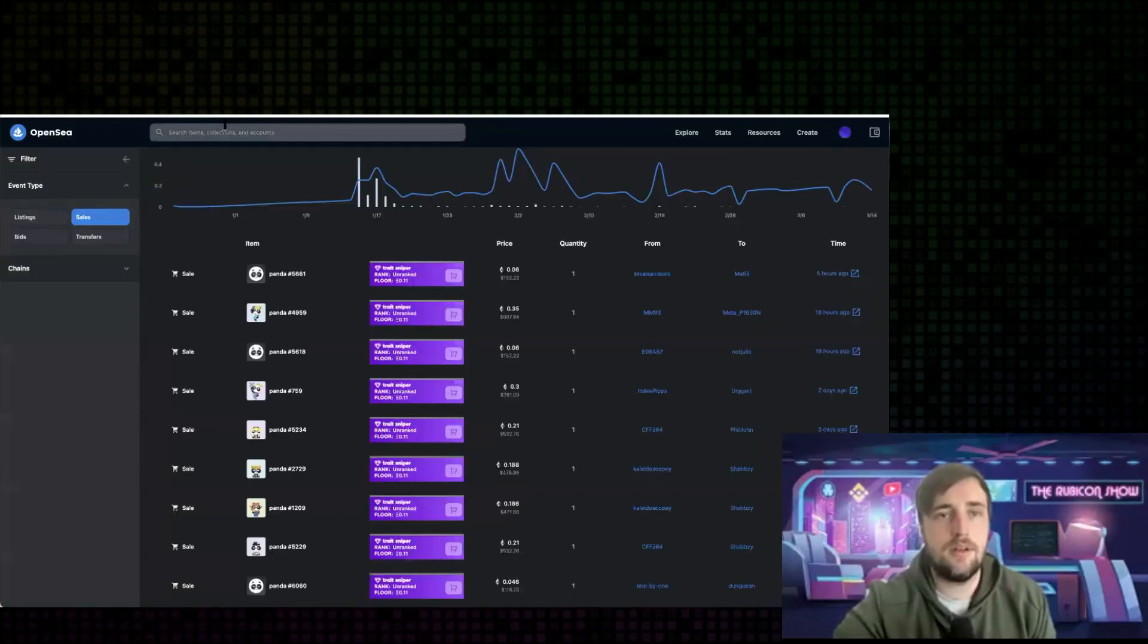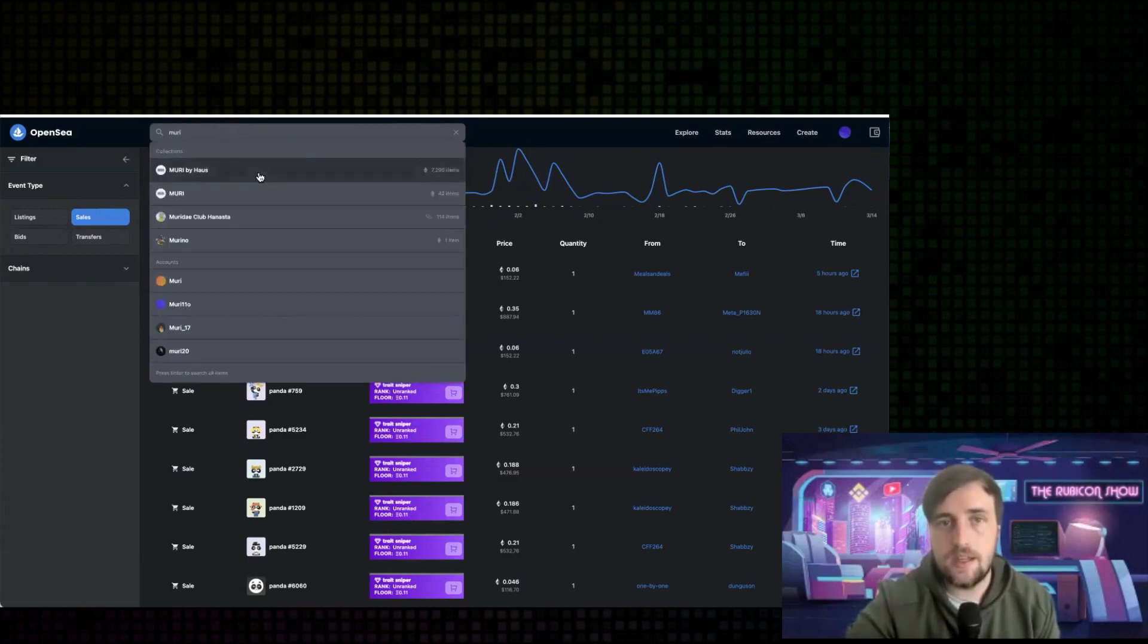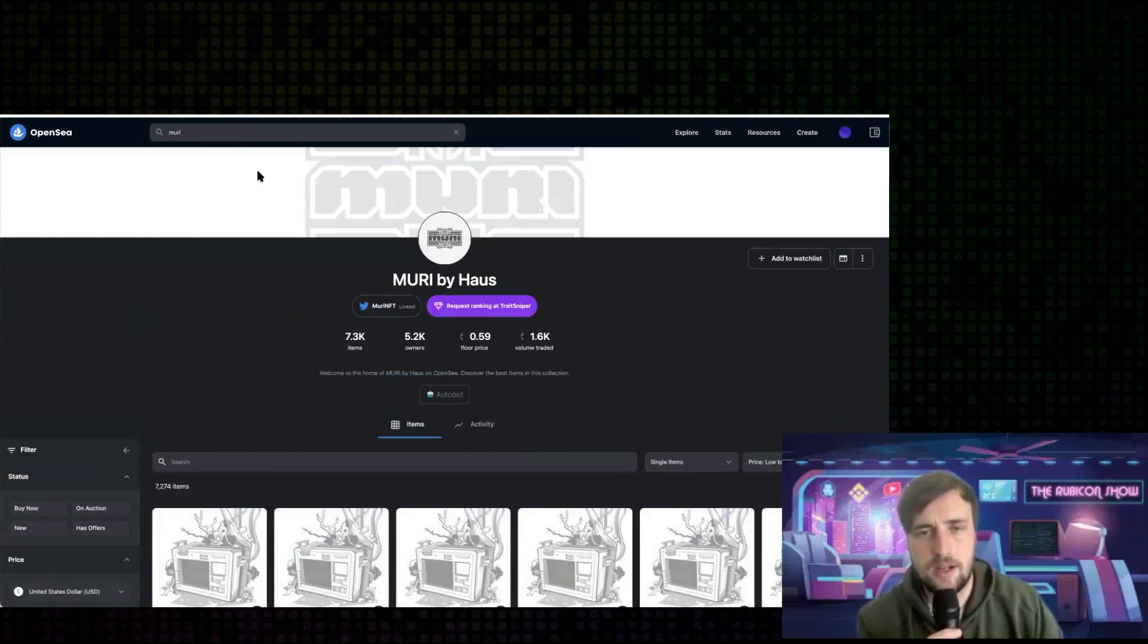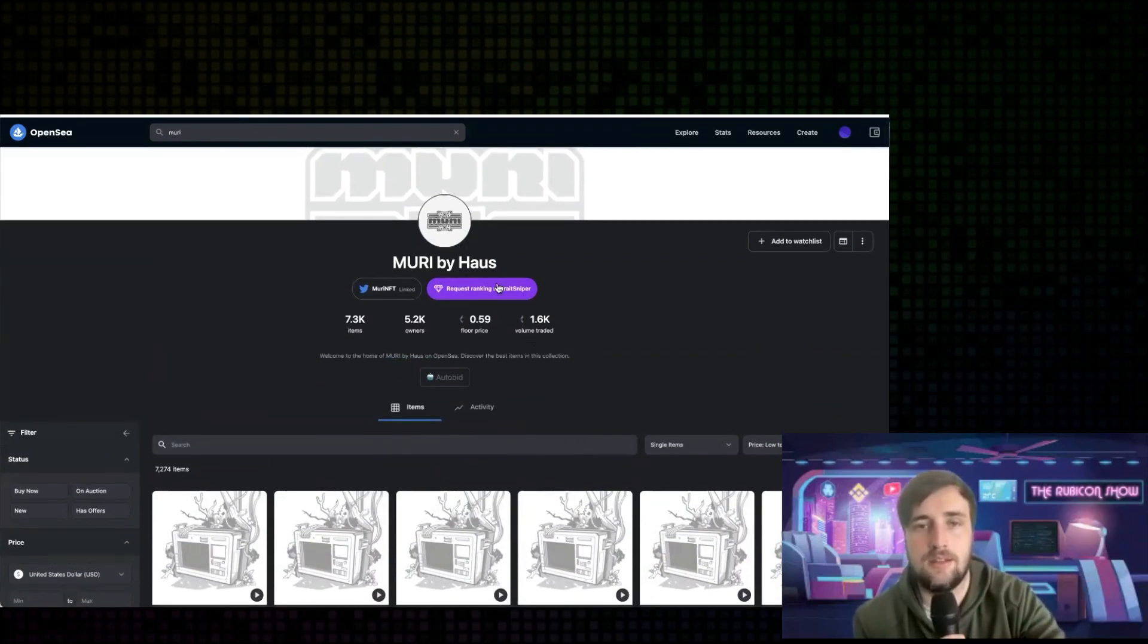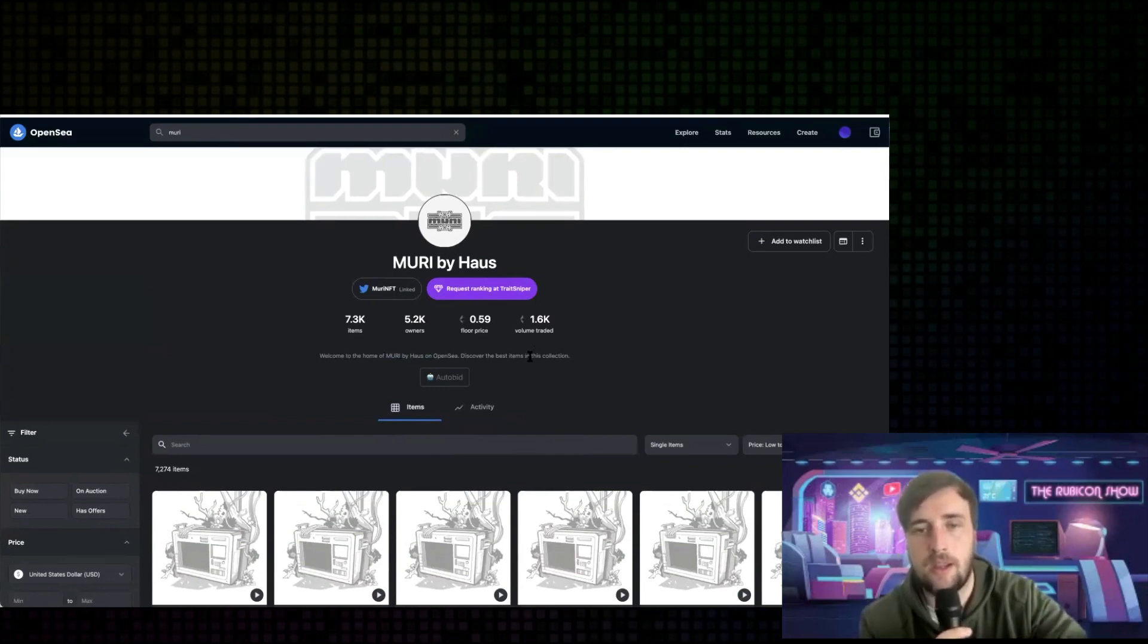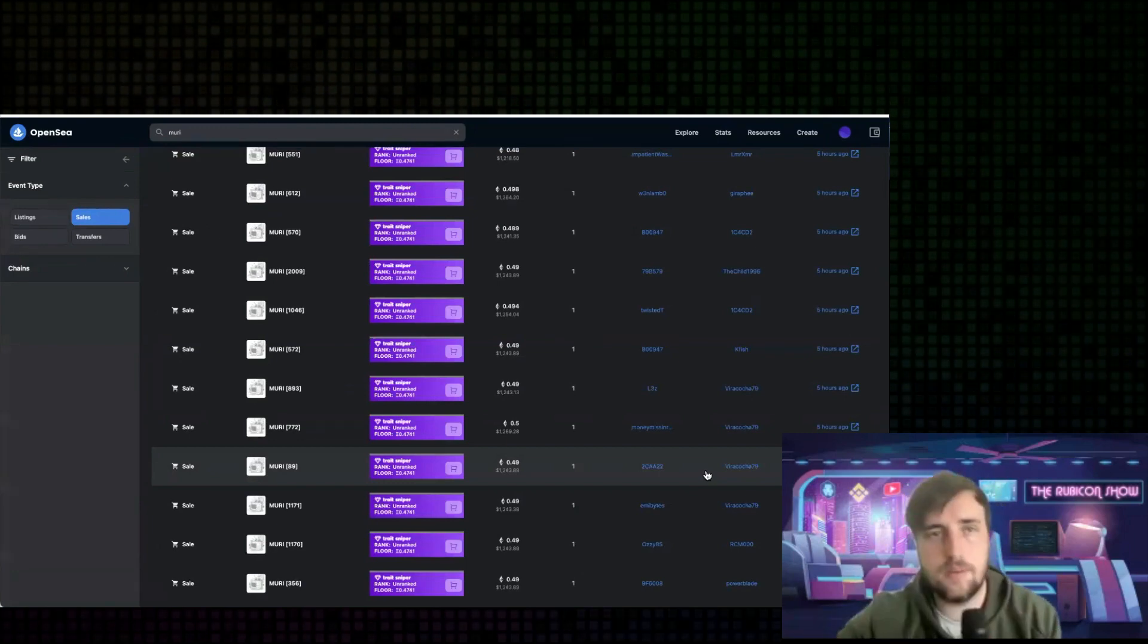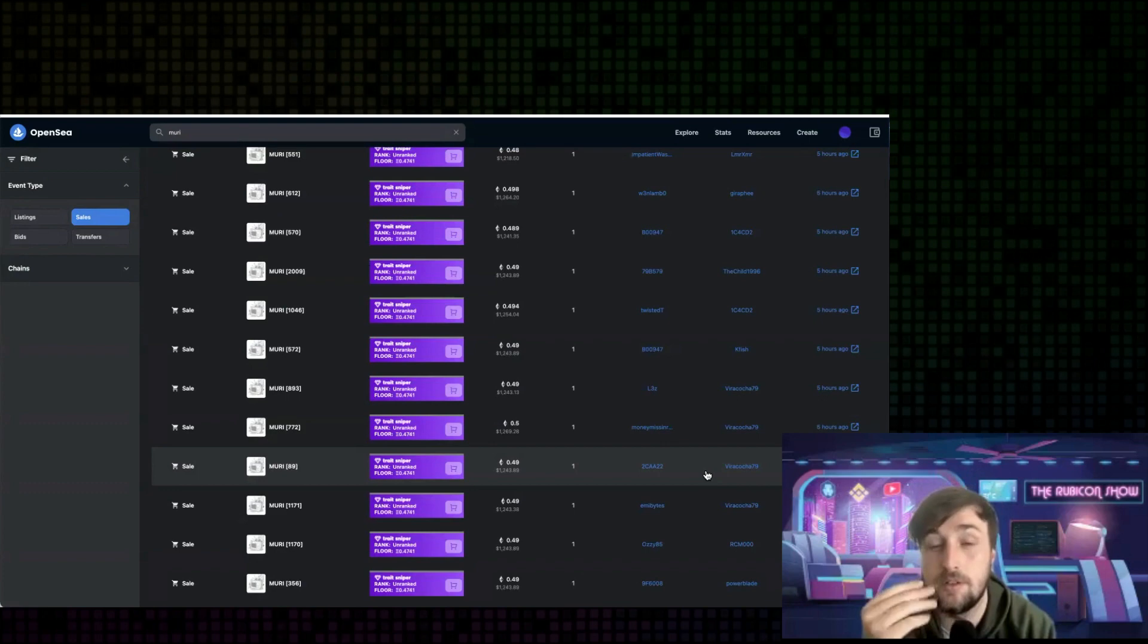I'm going to come over to OpenSea and this happened just today. I don't know when you're watching this, it's probably a couple of days from now, but this is Miri. It's an NFT project by house phases. It's run very well, it's an anime project. I've scrolled all the way back.